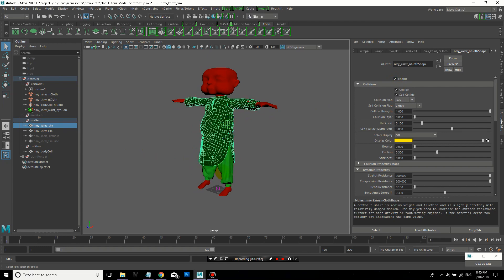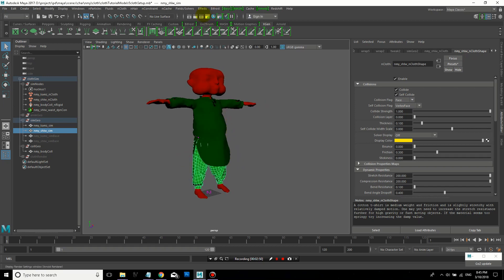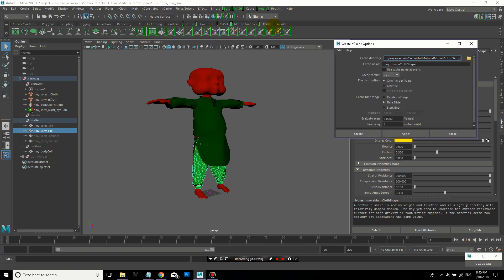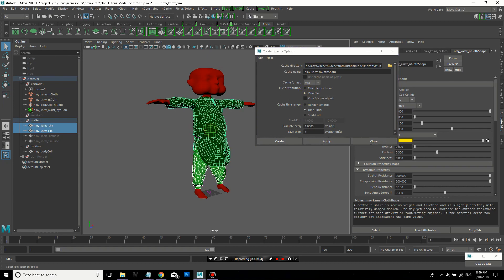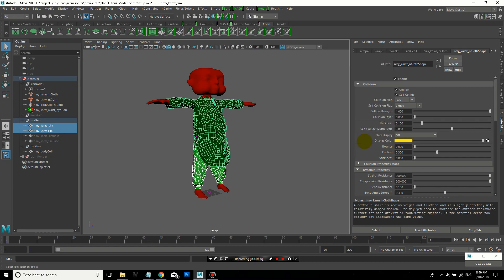So during testing, I'm just hitting Play. But when you're doing an actual cache, go to nCache, Create nCache with the objects you want to simulate selected. And so if it's one object, then I'll usually do one file instead of doing one file per frame. And if you're doing multiple objects, select them, and then you can check one file per object. And then you can adjust how detailed you want it to be, every frame or 0.5, meaning every half frame, interval. And then I'll just cache it out that way.